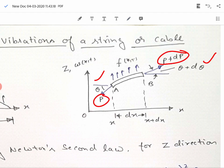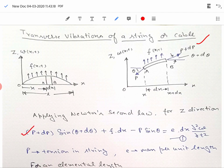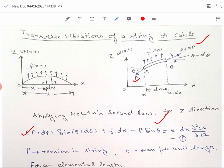We are going to write the force balance equation of this string using Newton's second law in the z direction. The force P plus dP has a vertical component of magnitude (P plus dP) sin(θ plus dθ), while on the left hand side the force P has a vertical component of magnitude P sin θ in the opposite direction, hence the negative sign. The external force per unit length is f, so for elemental length dx it will be f·dx.